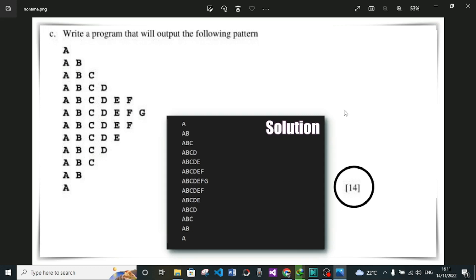Hello guys, welcome back to Juditronics. If you're new to the channel, welcome. In this short video we're going to answer this question: write a program that will output the following pattern. This question is for A-levels, but for all levels just watch the video. The question was sent in our WhatsApp group — join the group, it's free.